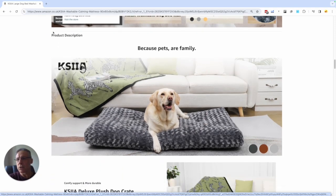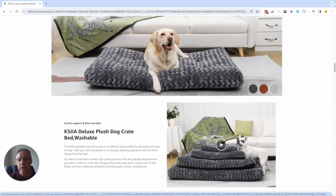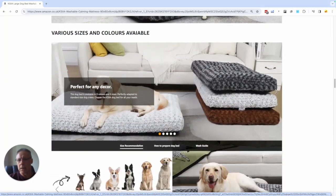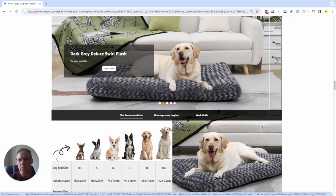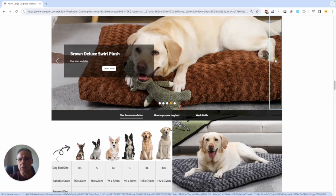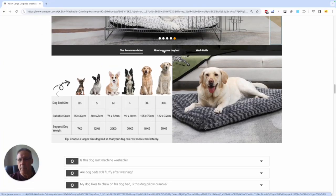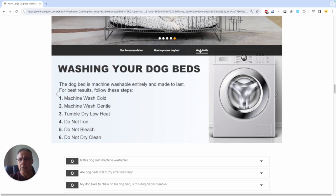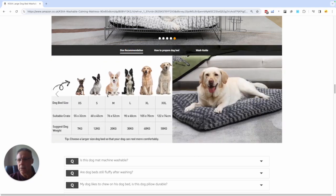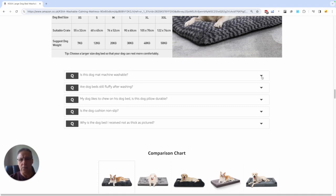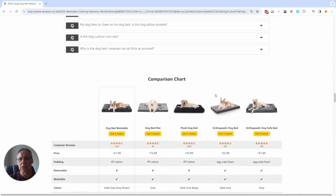And then we've got the traditional product description — what we would call A+ enhanced brand content, whatever you want to call it. You can see here: lovely images, another video, more beautiful content. You can go round the various images in the A+ content. You can click here to see the size recommendations — that was one of the charts in the standard images as well. And then you've got the questions and answers. Absolutely stunning video listing.